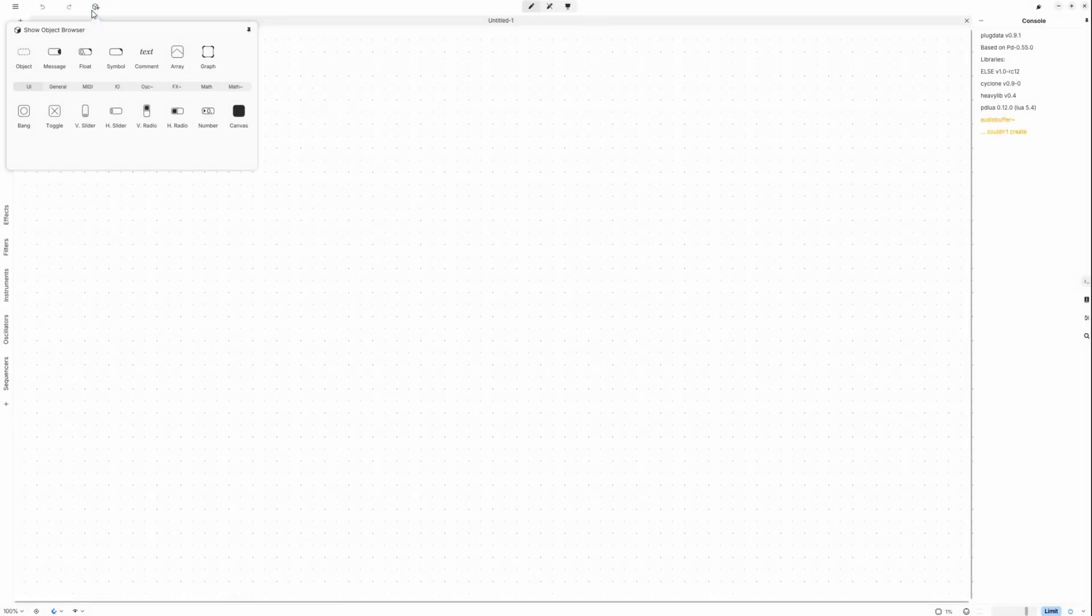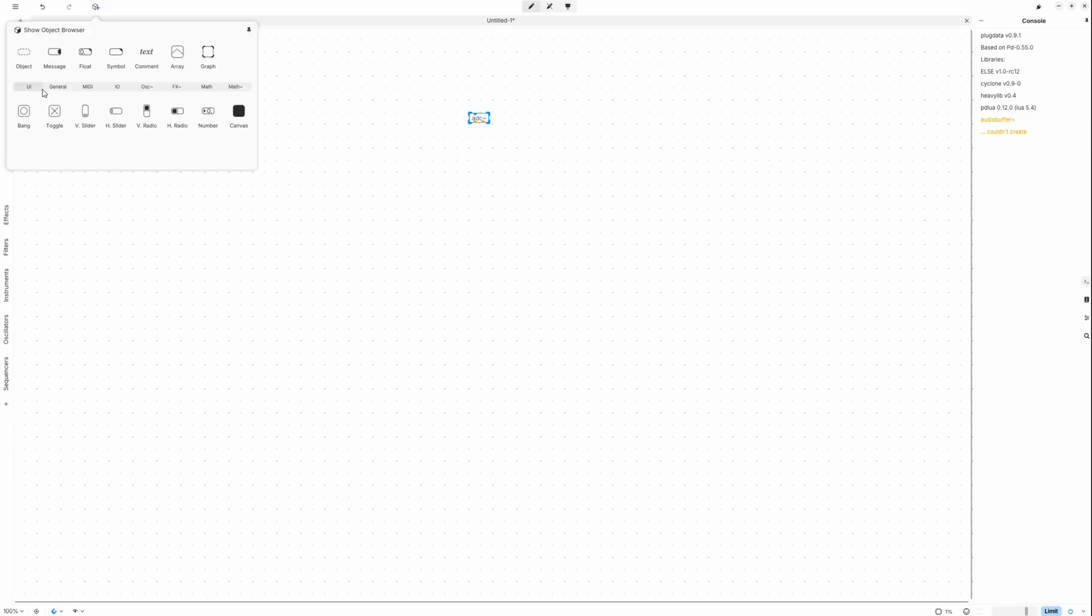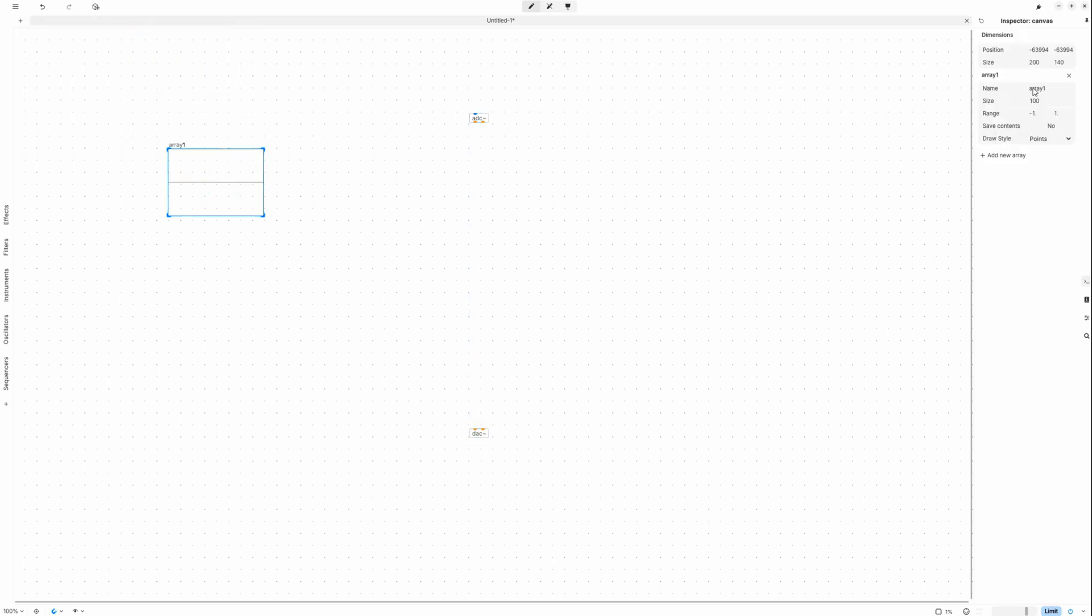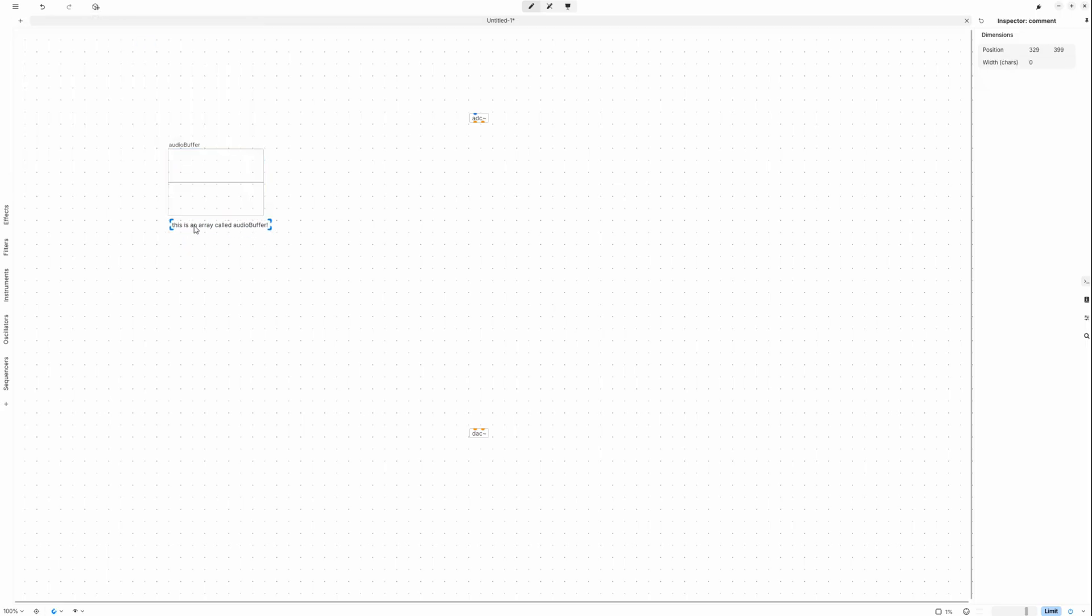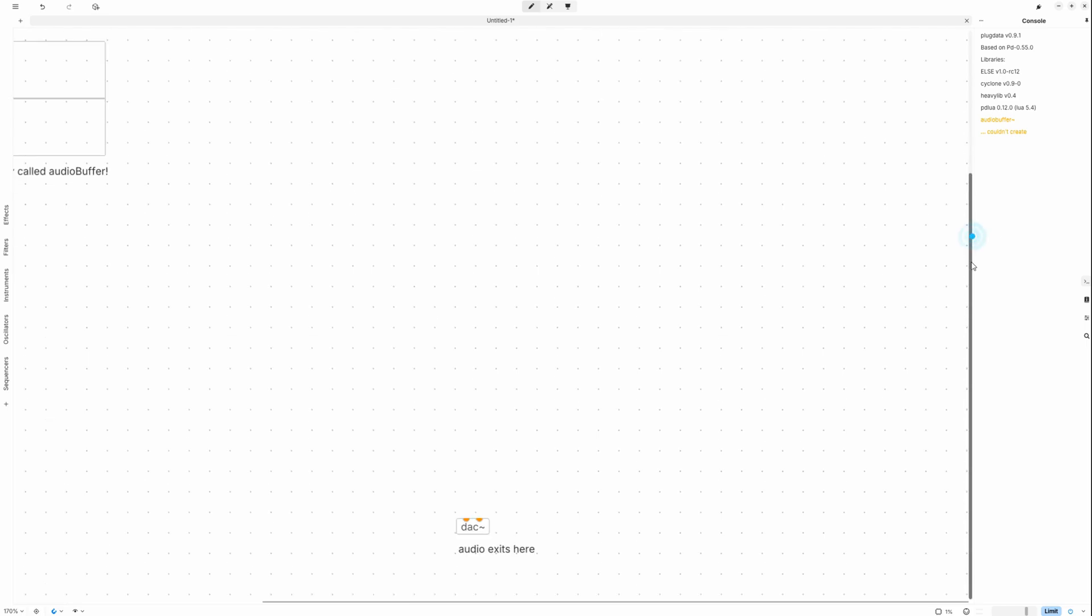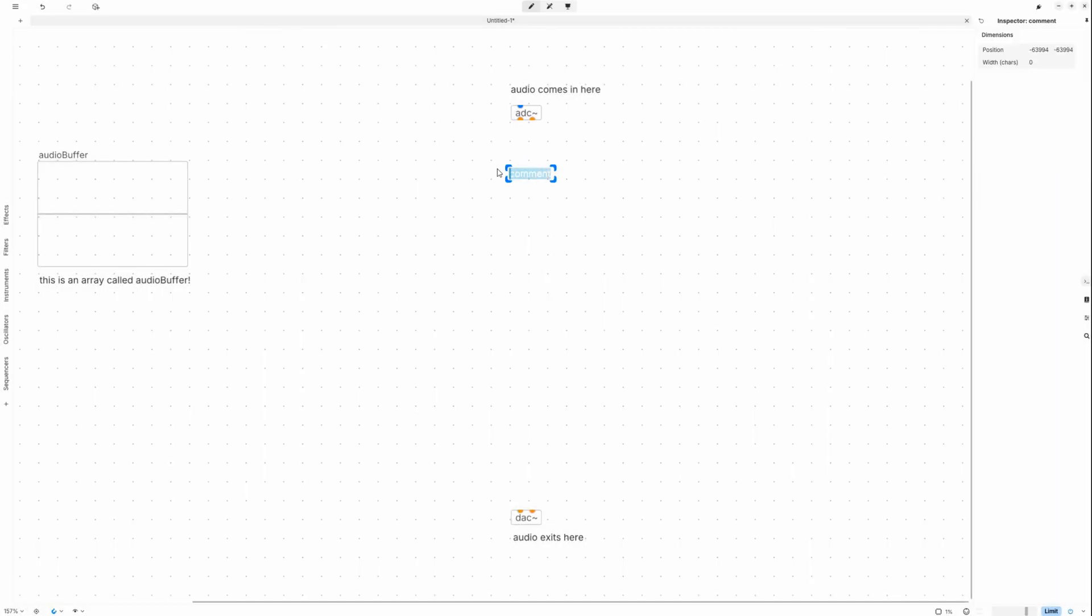Let's start by adding the analog to digital converter, short ADC, to our canvas. This is our audio input. We will also need an audio output, short DAC or digital analog converter. As we want to store short slices of audio in memory, the next thing we will add here is an audio buffer. This is an array or collection of numbers that will hold sample data for up to one second of audio.